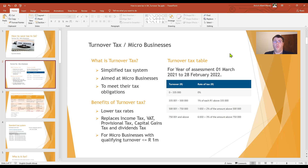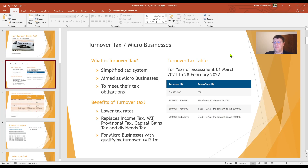What are the benefits of turnover tax and why should you consider it? Turnover tax has lower tax rates and it replaces income tax, VAT, provisional tax, capital gains, and dividends tax.